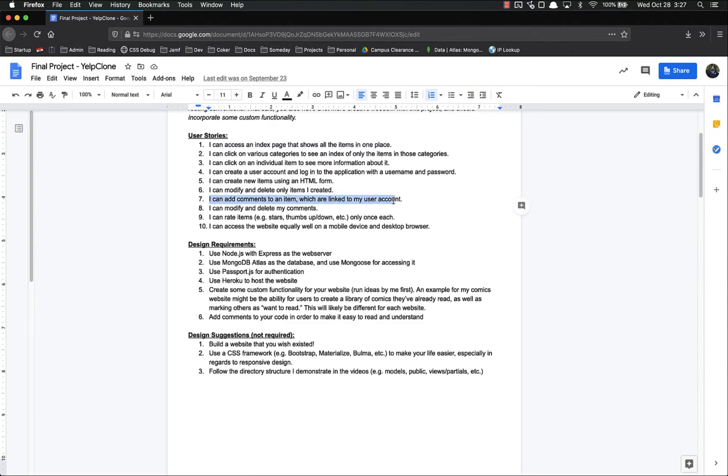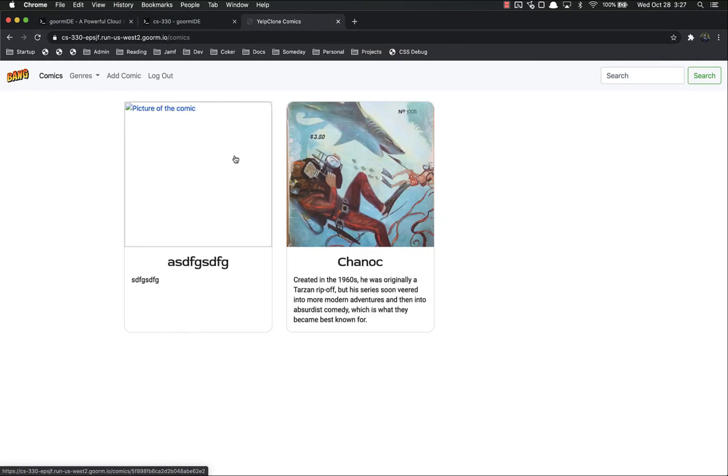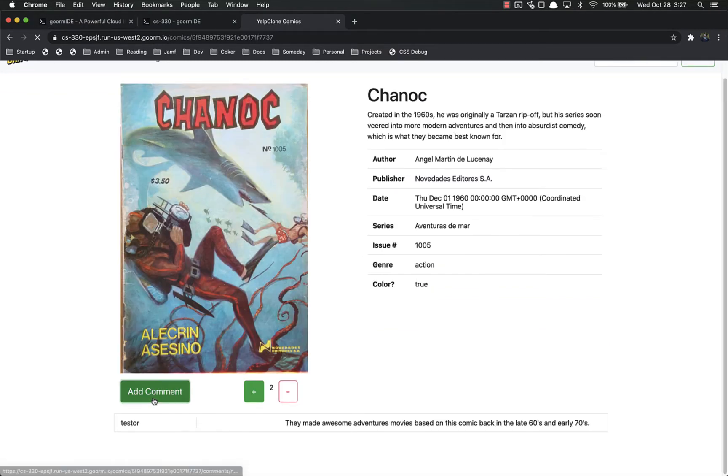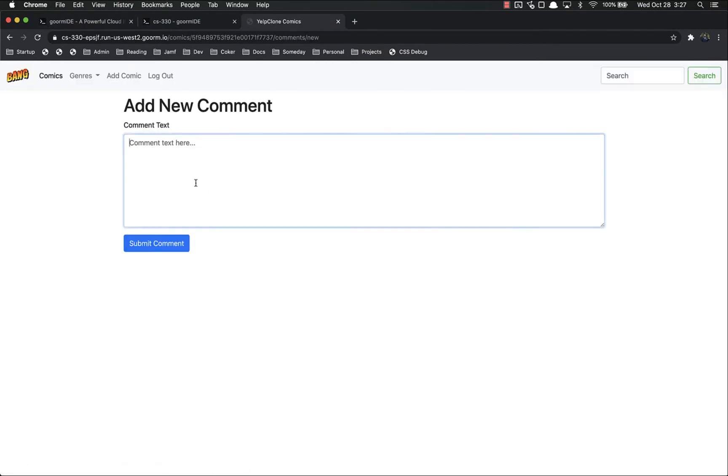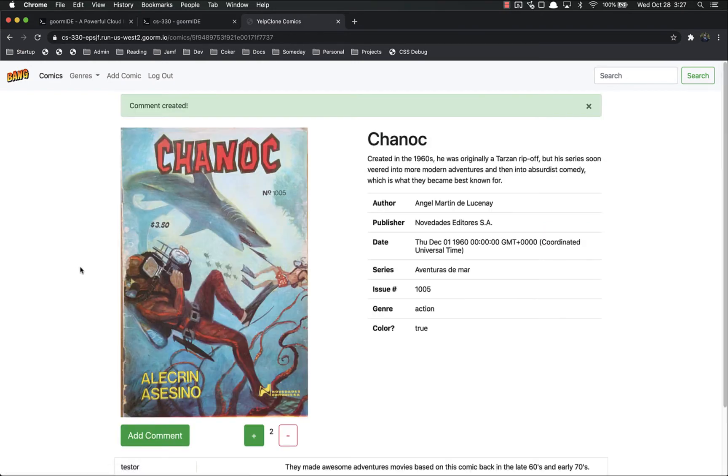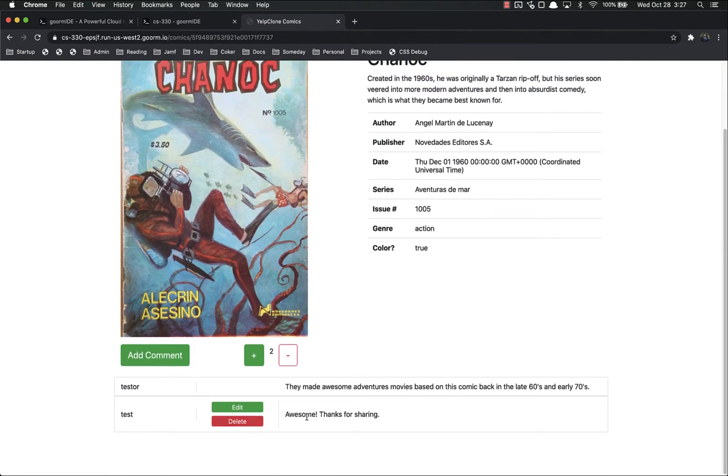I can add comments to an item which are linked to my user account. So I can come in here to this comic that I did not create, but I can add a comment. Awesome. Thanks for sharing. And there it is.